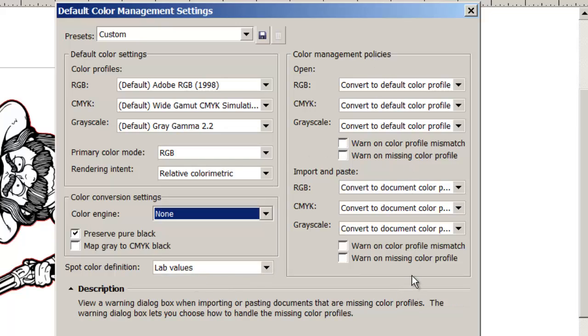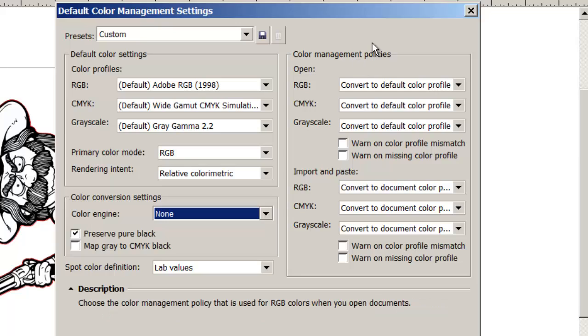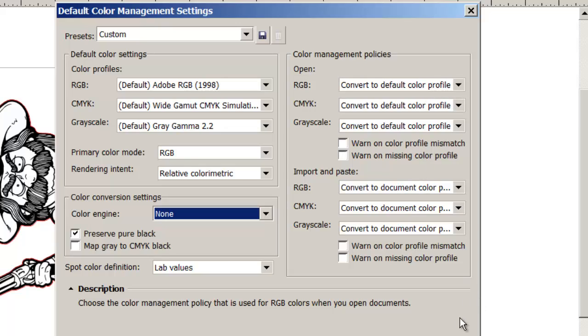And then over on the right column, I set all of those. That's, here we're talking about importing or copying and pasting, opening older files. What do we want the program to do? And I just change all of those to convert to default color profile.